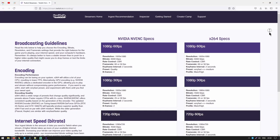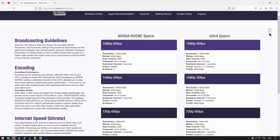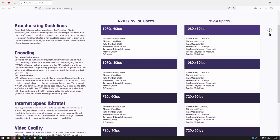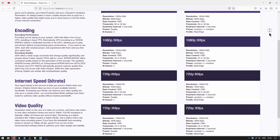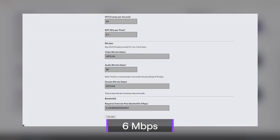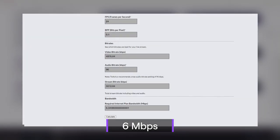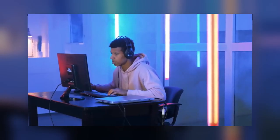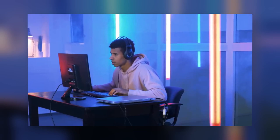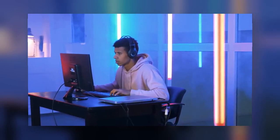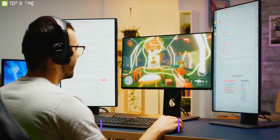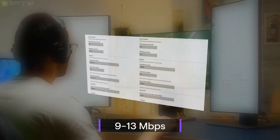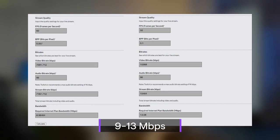Minimum upload speeds for Twitch. According to Twitch, for both NVENC and x264, it is recommended that you are able to upload at 6 Mbps for high quality. When you want to live stream faster content such as FPS games, you should either lower the definition a bit or opt for faster upload speed between 9 to 13 Mbps.